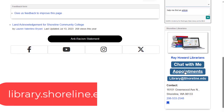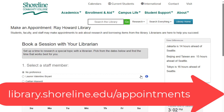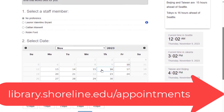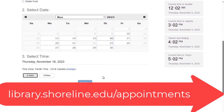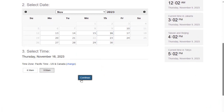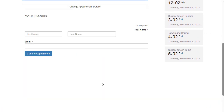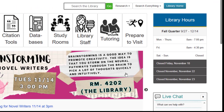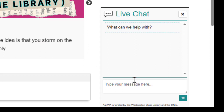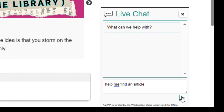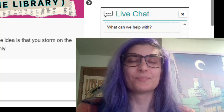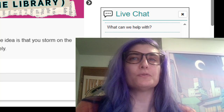If you have any questions, you can make an appointment at library.shoreline.edu/appointments. We also have a 24-hour chat that can help you with every single step of this process on the front page of the library's website at library.shoreline.edu. Thank you for watching.